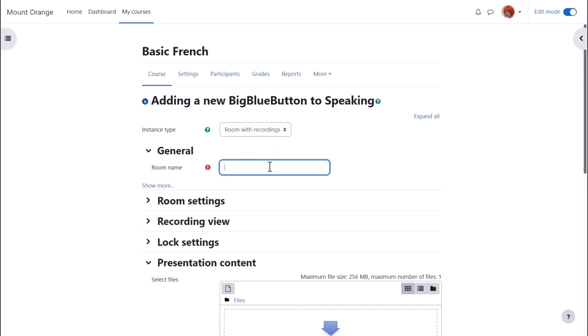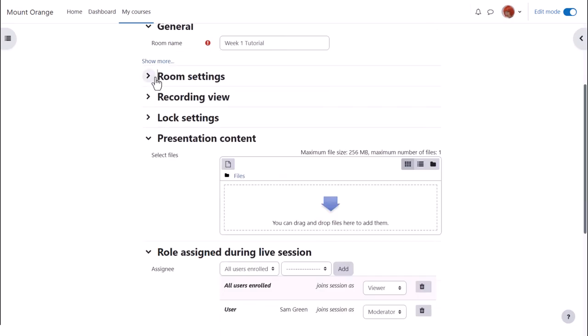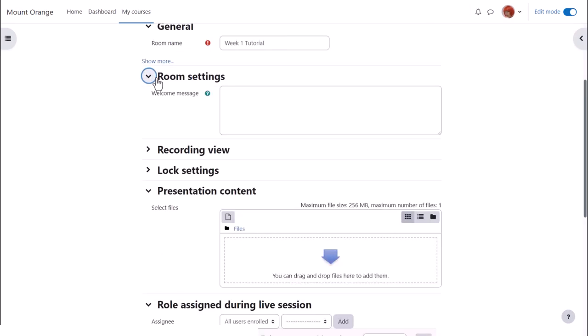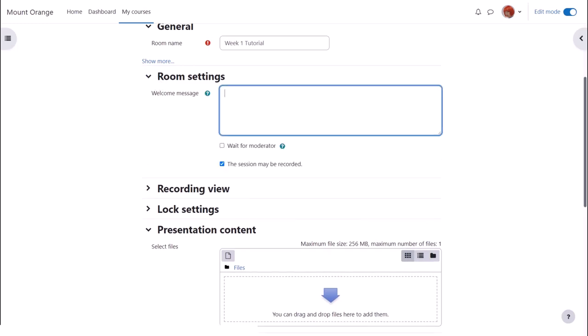The name is important because it's what the learners will click on to access it. From more, we can, if desired, add a description and check the box to display this on the course page. Other settings might have been configured by default by the admin, but we may, for instance, be able to add a custom welcome message that people can see when they join the room.